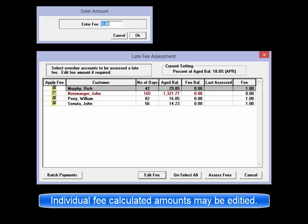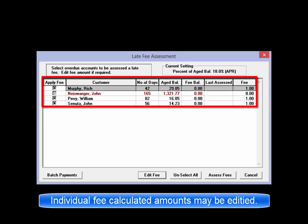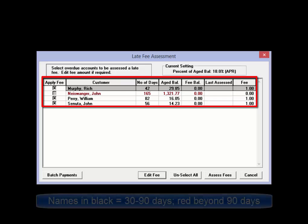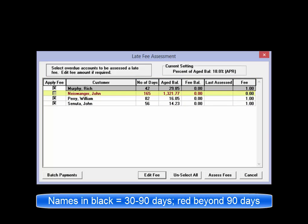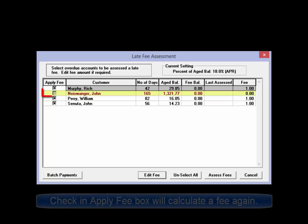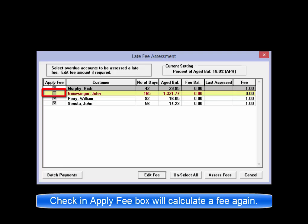When the Late Fees Assessment is run, all of the information pertaining to customers and their overdue balances is displayed. The entries listed in black fit into the 30 to 90 day window for assessing fees. Any names shown in red are now beyond 90 days and the software has stopped automatically including these in the fee assessment process. There is the option of clicking the Apply Fee box if you want to assess this party with a further late fee.